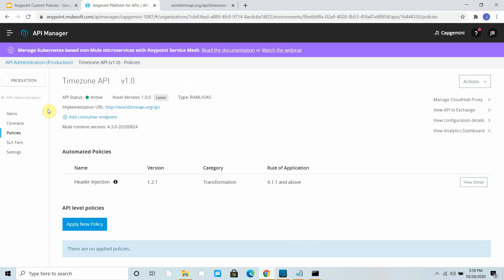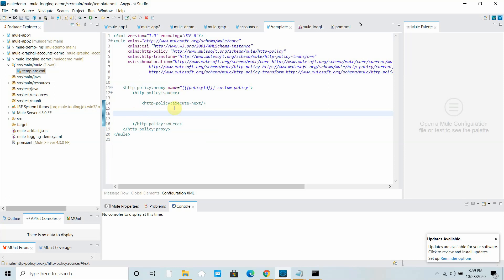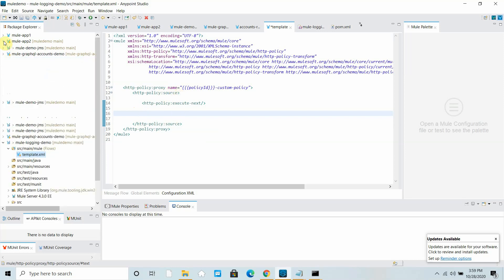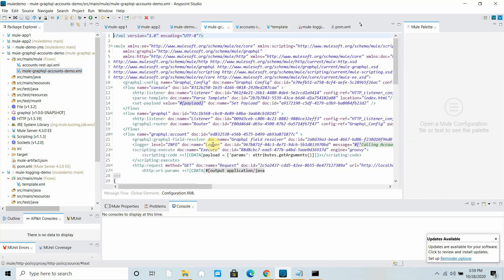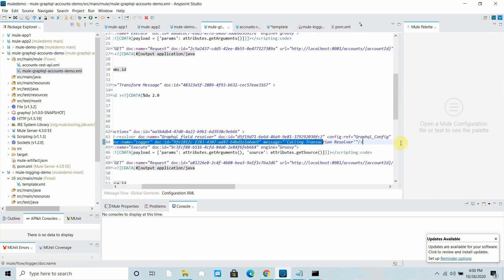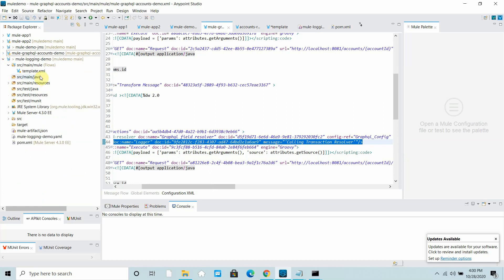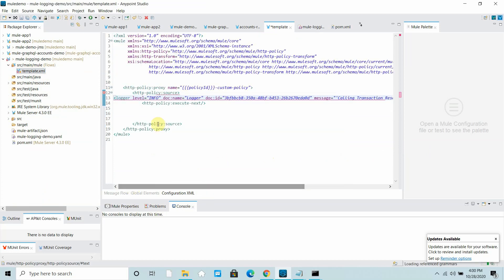Since we haven't written any backend logic yet, we won't apply the policy right now. We'll write the actual backend logic first. For that I'll go to template.xml, remove the existing placeholder code, and add a logger. You can copy a logger from any existing Mule flow. I'll copy a logger from another flow and paste it into template.xml.